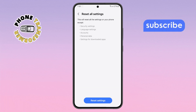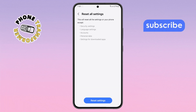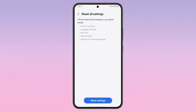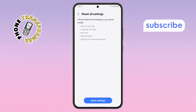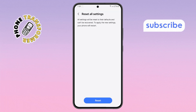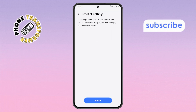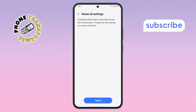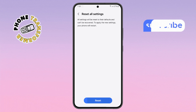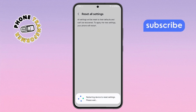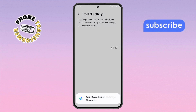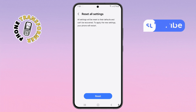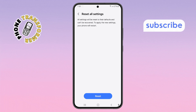Step 8. Now tap on Reset Settings, then enter your phone's password if prompted. After confirming and tapping again, your phone will reset all settings automatically. This won't delete your data, but it will restore your system settings.